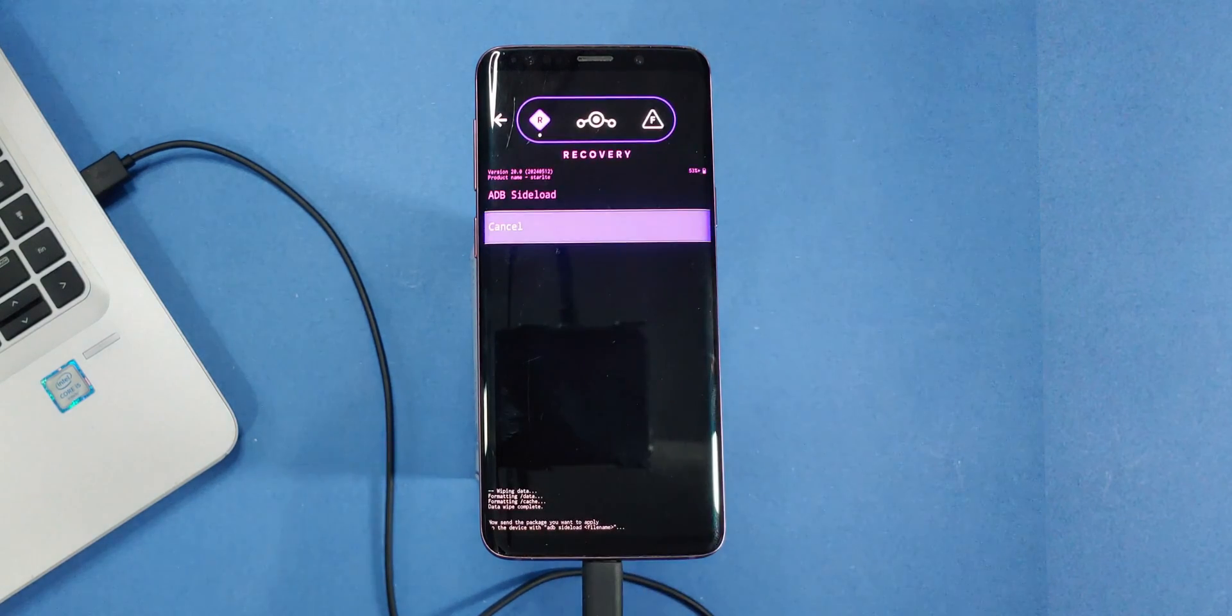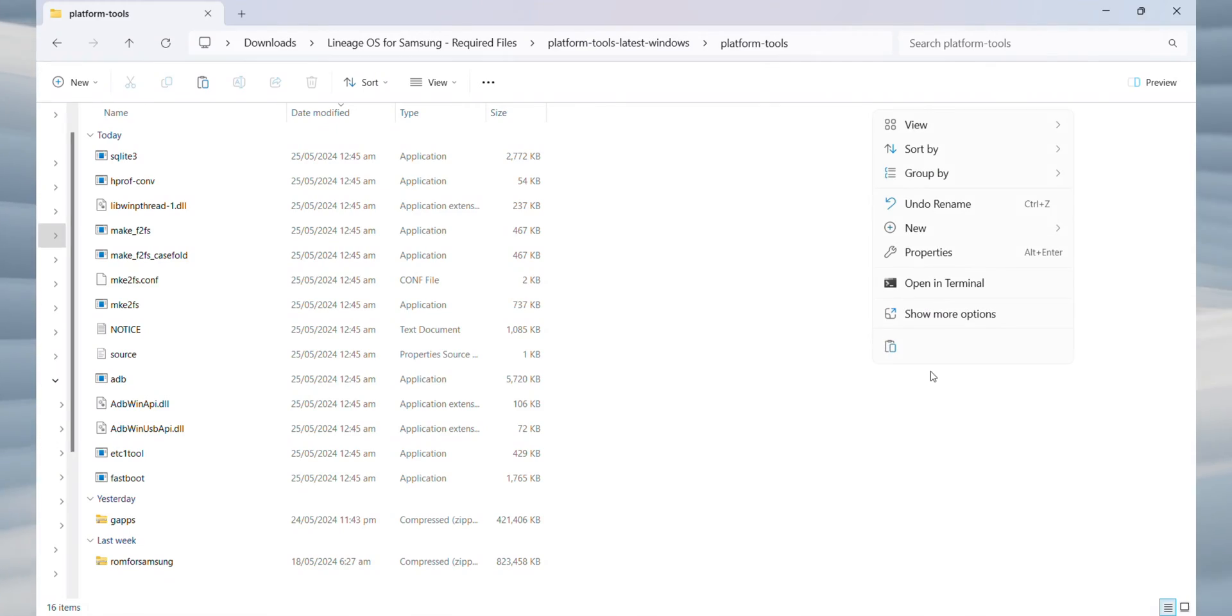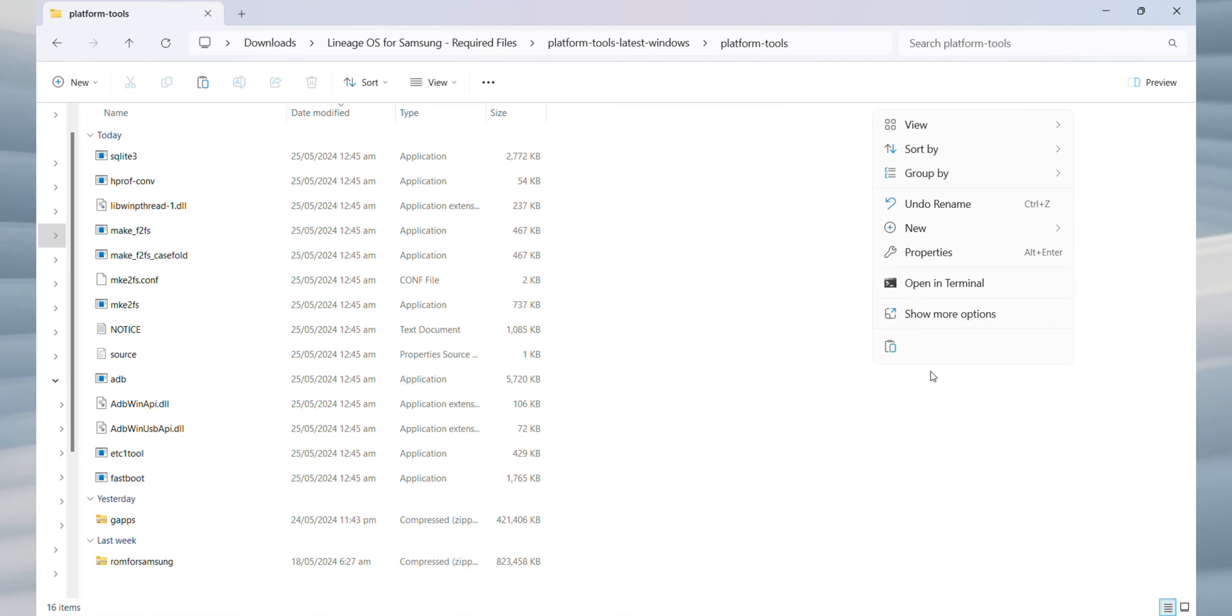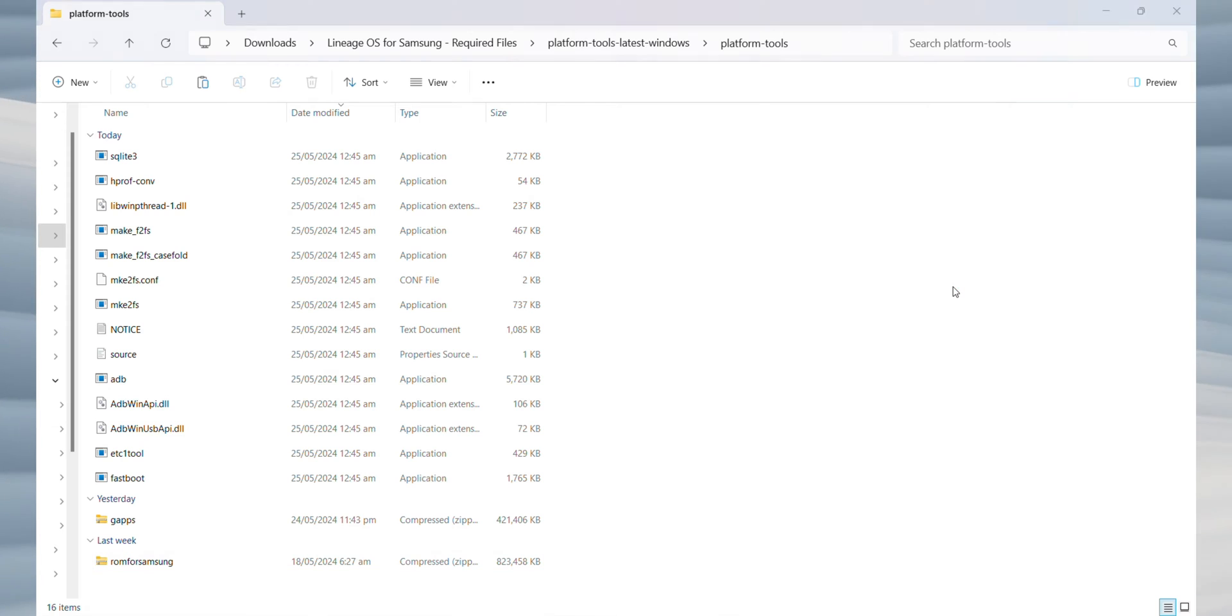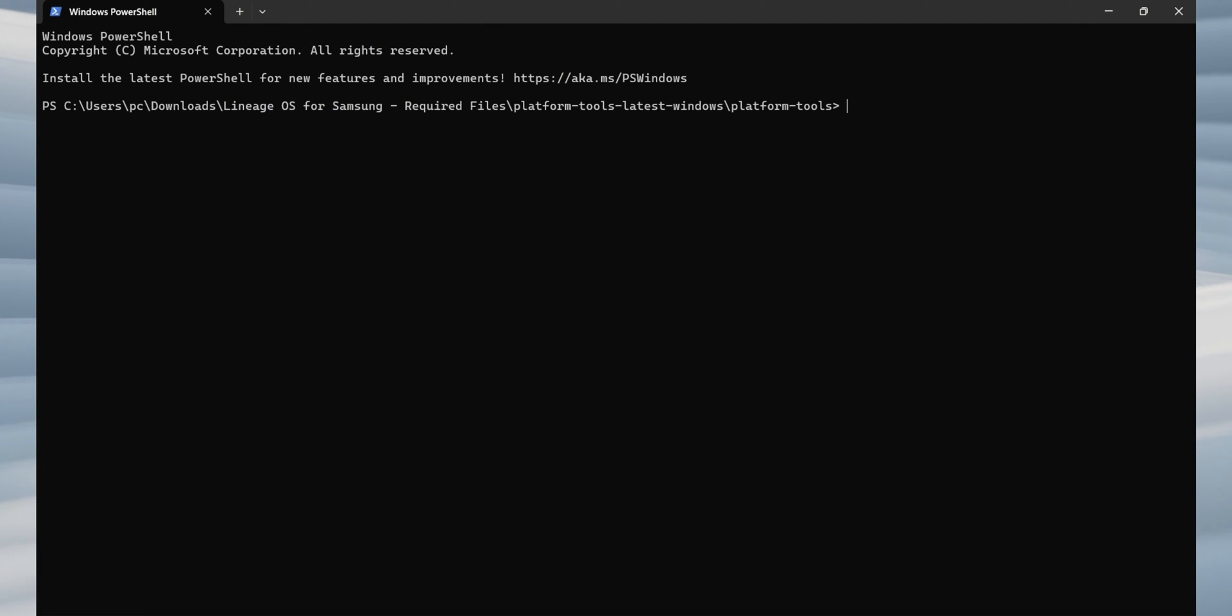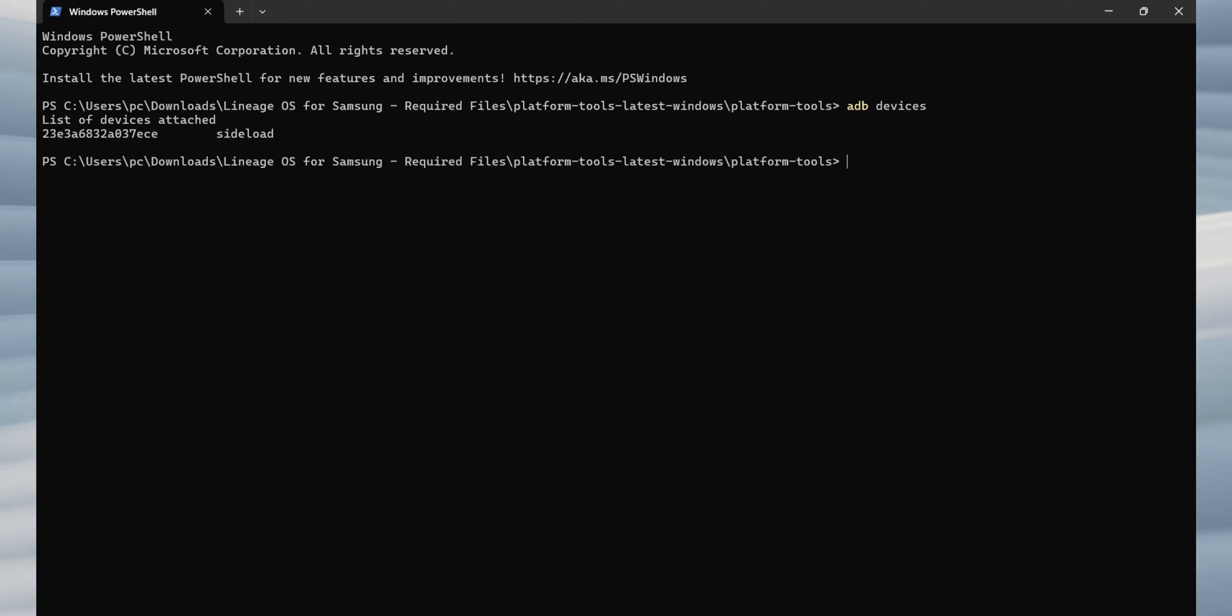Switch back to your laptop screen. Go into the platform tools folder. Right click in the blank area, click on show more options and choose open in terminal. Now, pay attention. Type adb devices and press enter. You should see some text under list of devices attached.